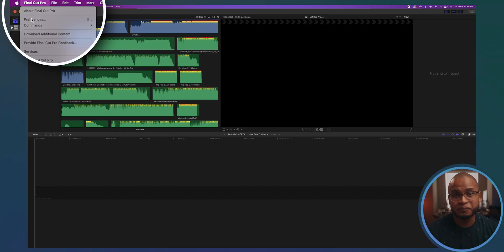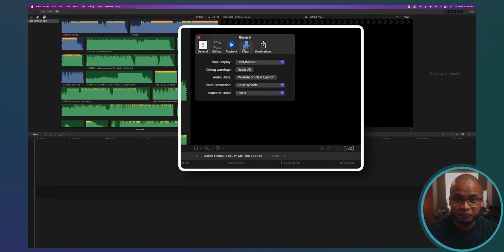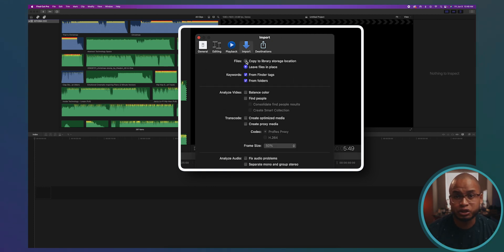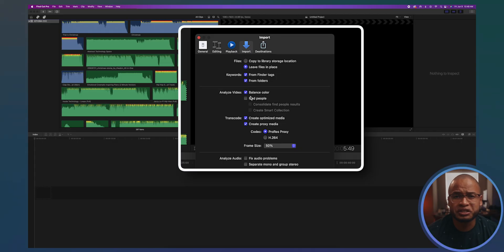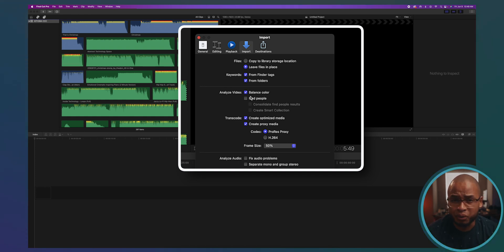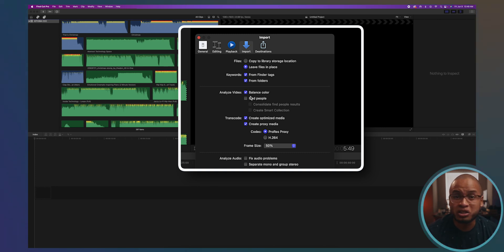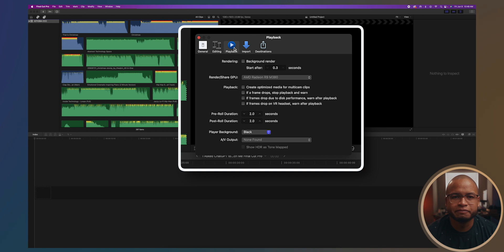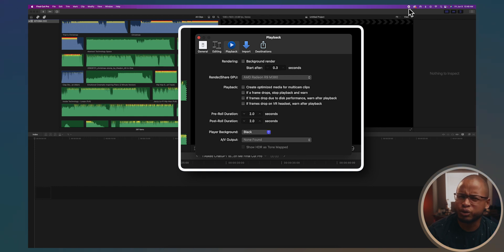Go to Preferences under Final Cut Pro up here, then go to Import, and based on what you want or the volume of your storage, choose 'copy to library' or 'leave files in place.' I personally prefer leaving them in the same place and making a copy on another external hard drive as a backup. Most machines nowadays don't need transcoding at import — most media formats are supported and we don't need Final Cut Pro creating unnecessary copies mostly for playback purposes. So uncheck all of them. Then go to Playback — same thing: uncheck background rendering, because it also creates copies just for smoother playback.